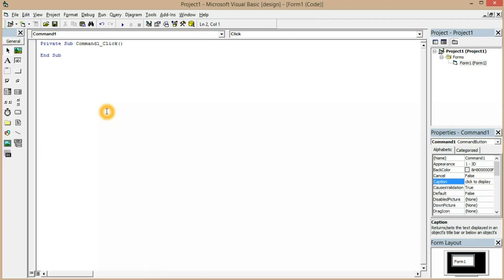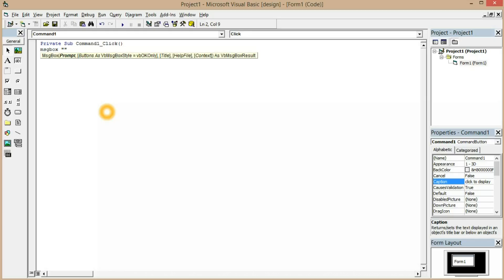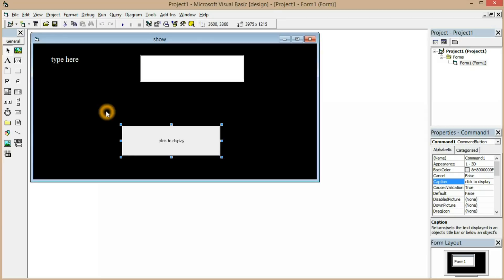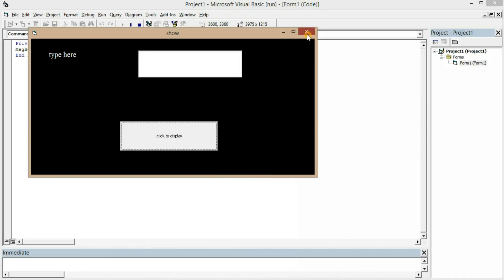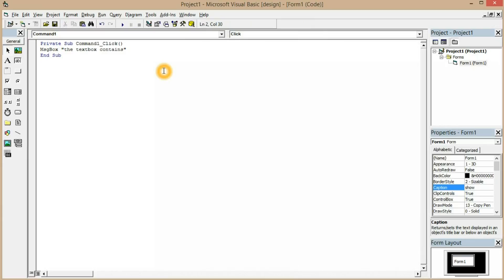Now we want to display text in a message box, so we type 'MsgBox' followed by double quotes. These double quotes are used to enter text directly — for example, 'the text box contains'. When I click the button, it shows a message box with that text.